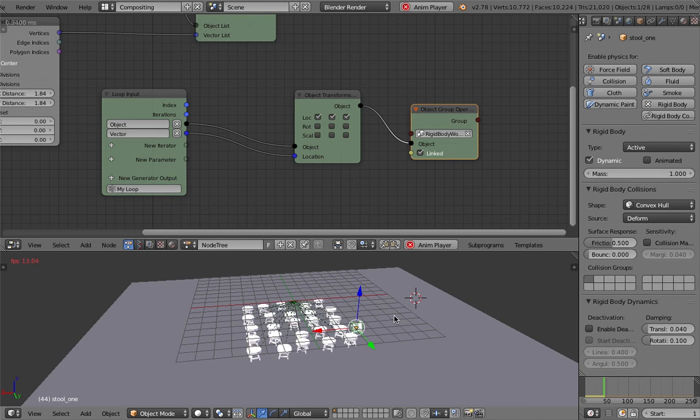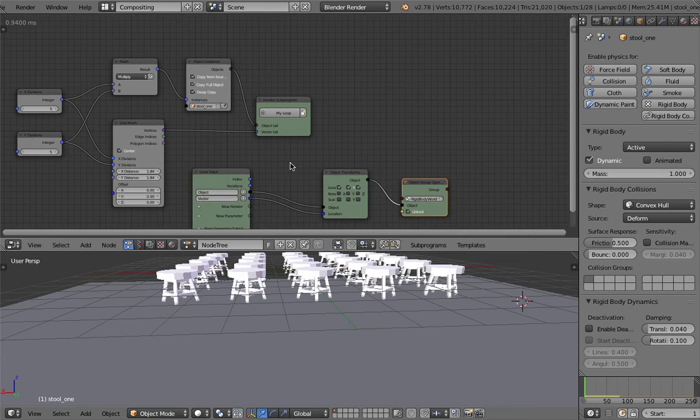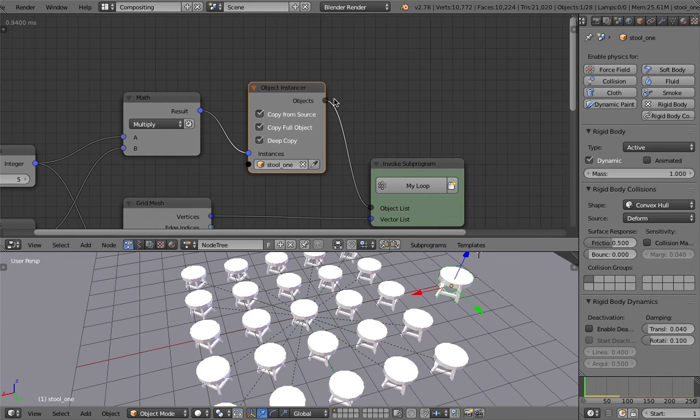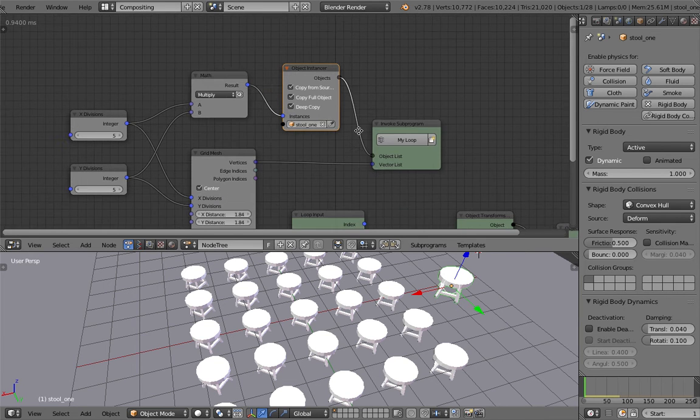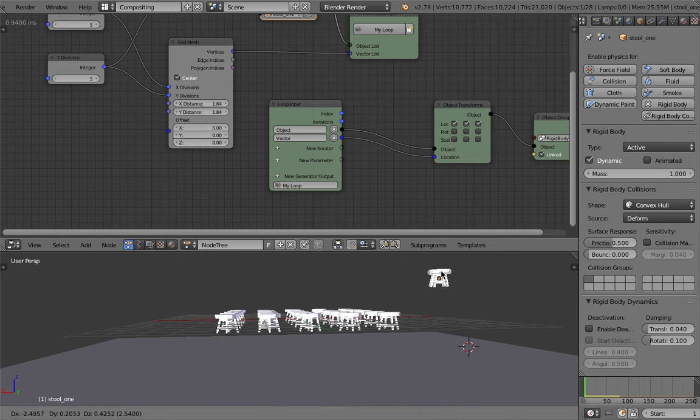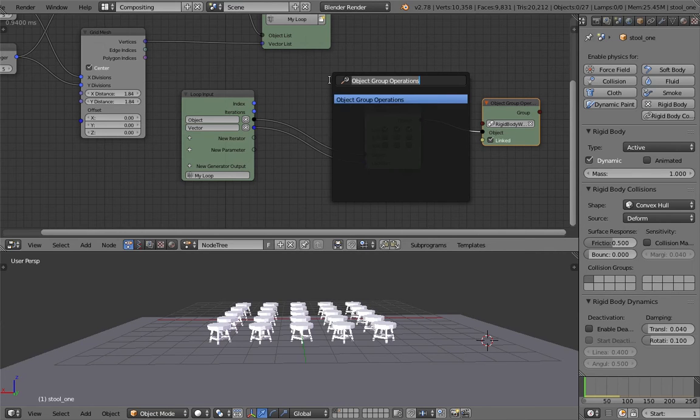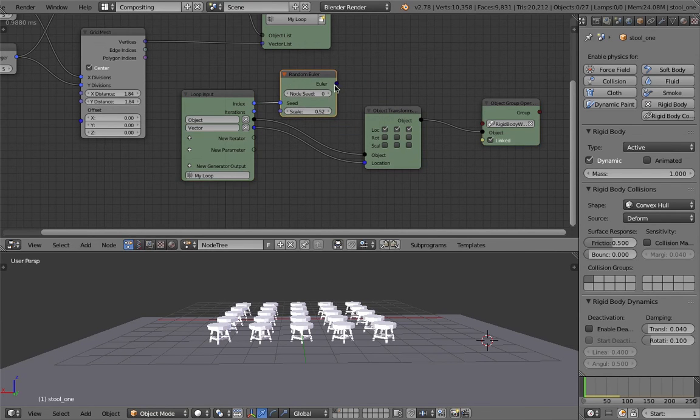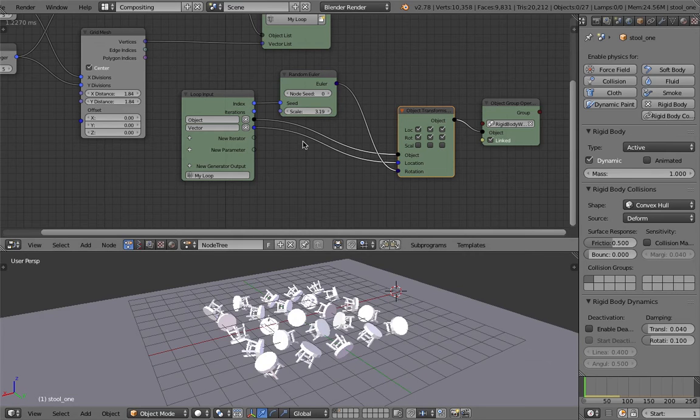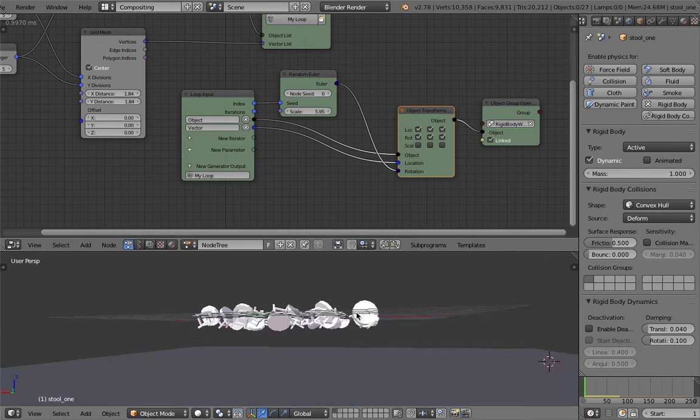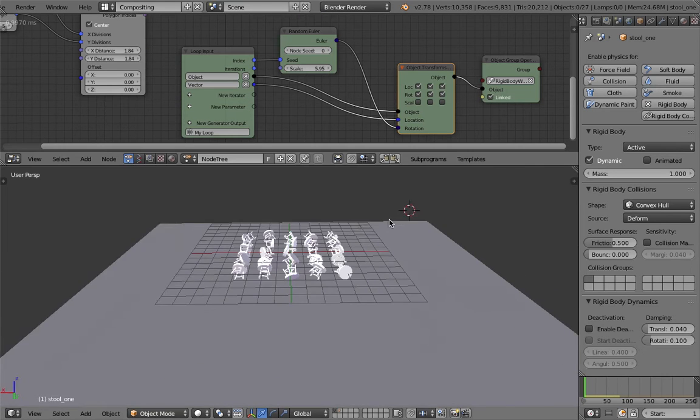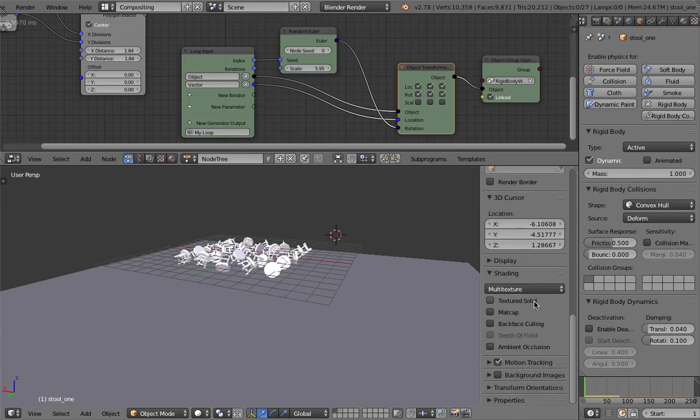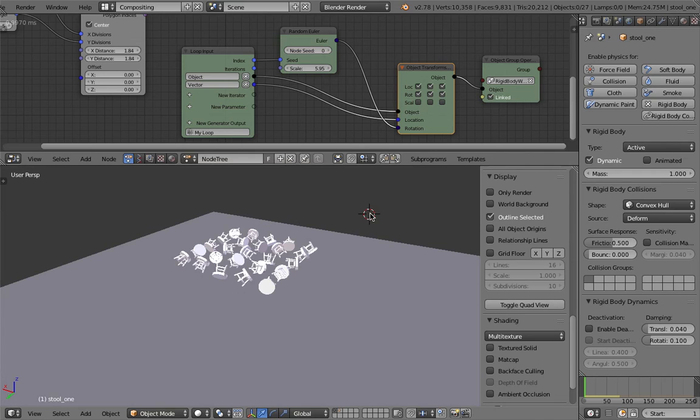There you go, the simulation is working for our stools. There's all these lines because of the parenting. I just select the object instancer and hide the relationship lines. The stools are currently all identical. I want to randomize this a little bit, so I'll use random Euler, randomize the seed, and plug this into the rotation.